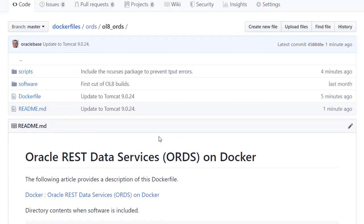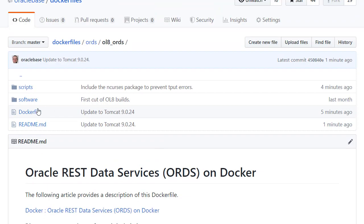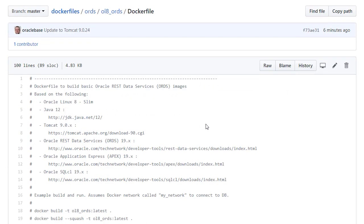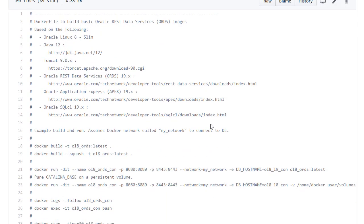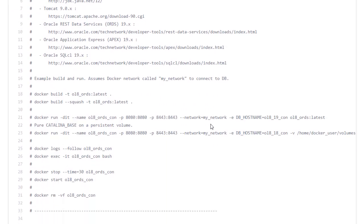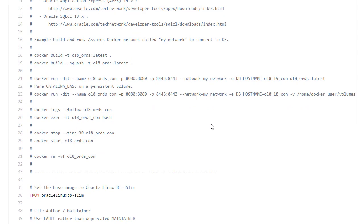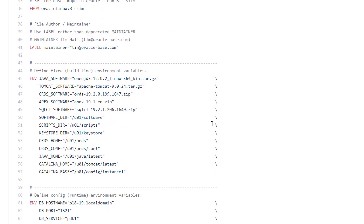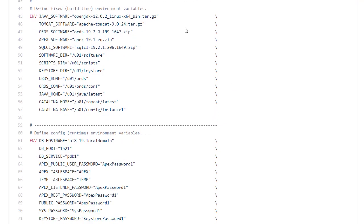So let's have a look at the Docker file. As normal a whole bunch of comments at the start to tell us how this works. But let's jump through to the main body. In the FROM operation we can see it's based on Oracle Linux 8 Slim. What we have is a bunch of environment variables that are mostly software versions and paths. So we don't really expect these to change.